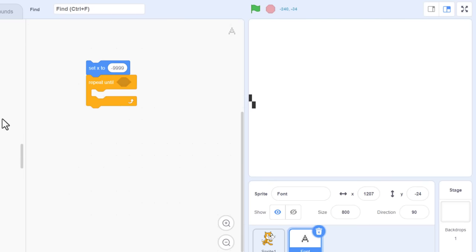Scroll over to the When Flag Clicked hat block and drop in a call to Calculate Letter Sizes. Both lists will be filled with 94 items. The figures are looking in the right ballpark. Costume 1 was not a real letter, so that's been set to blank, and we do have the full 94 costumes. Finally, it's time to begin building the actual text engine!